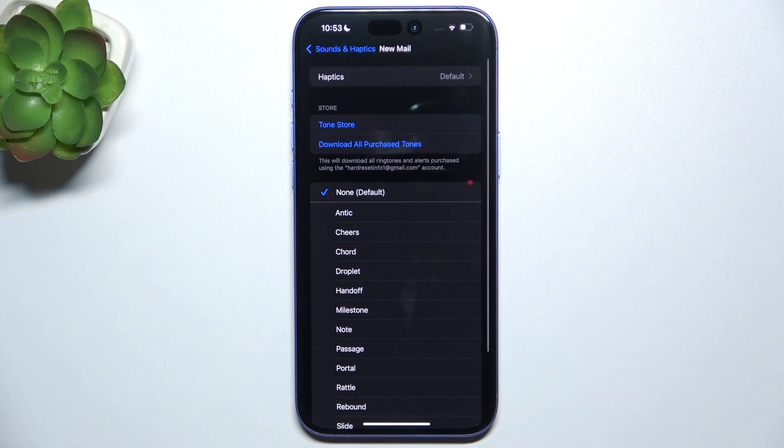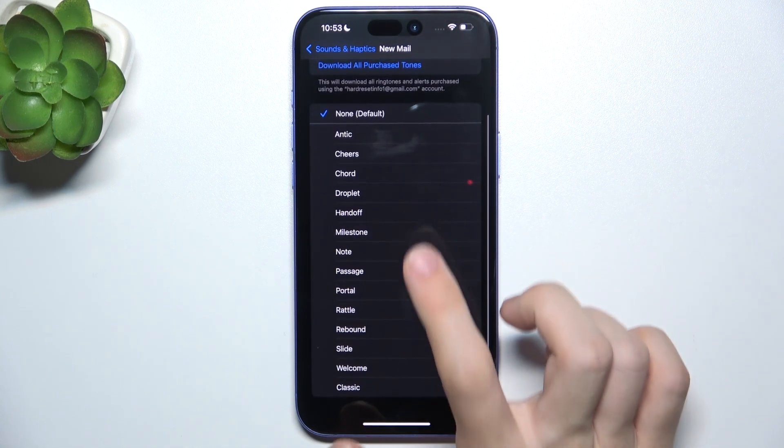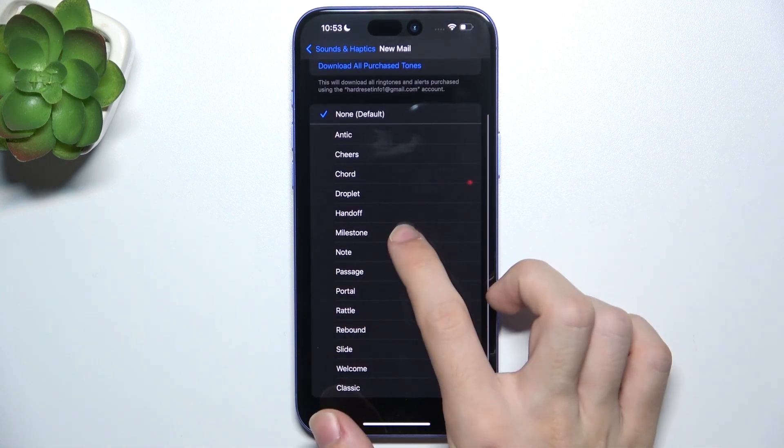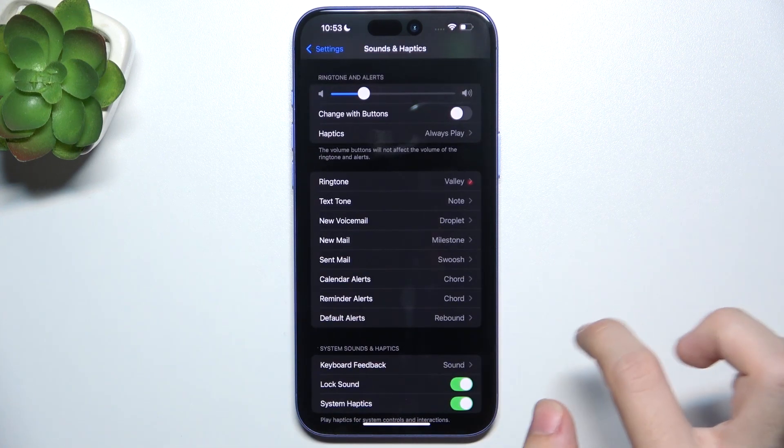I'm going to set a new mail tone, for example, the Milestone. Okay.